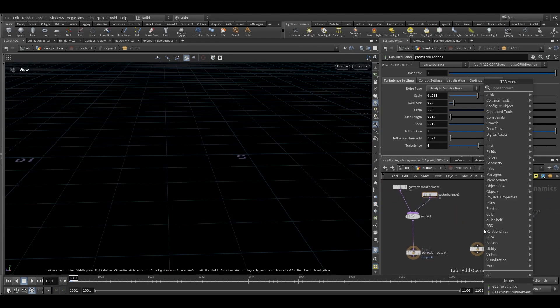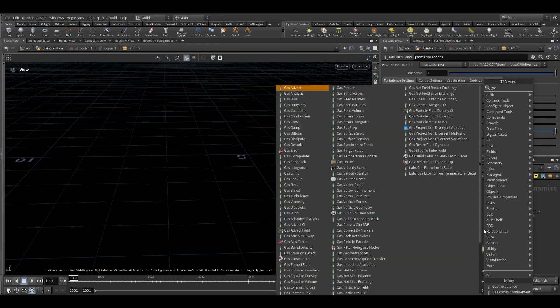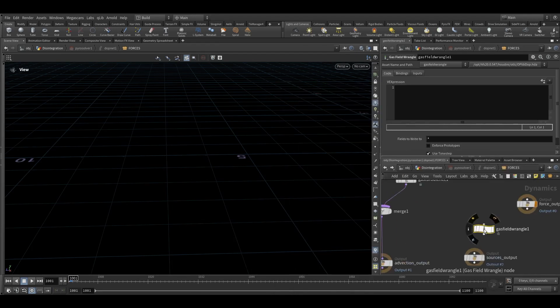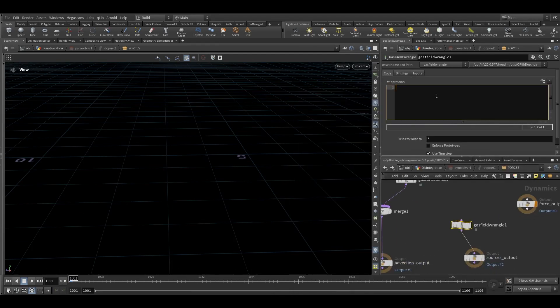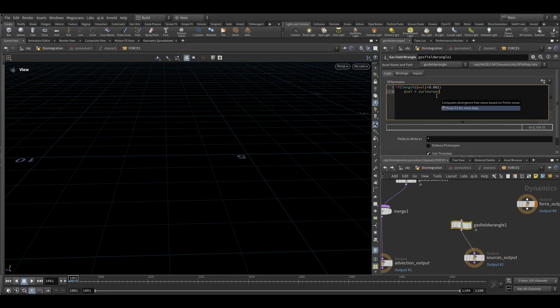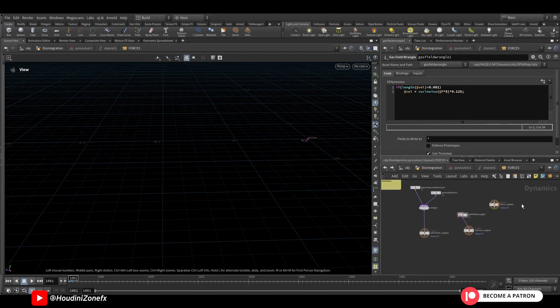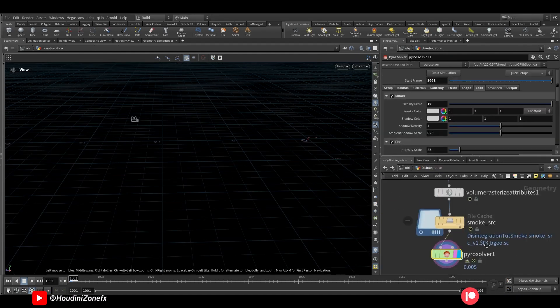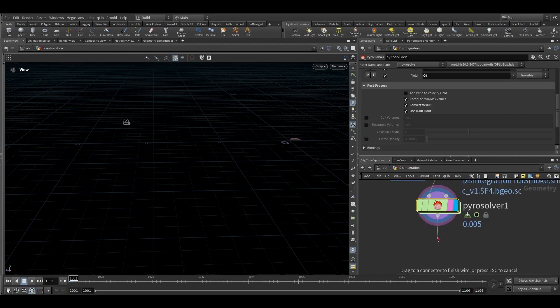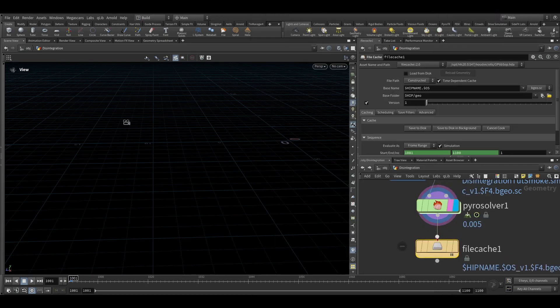And here you can add some seed value to it and keep the turbulence value to 4. Now we just need to do a final thing by taking a gas wrangle node. We will add noise velocity based on the length of velocity. Length at well it is less than 0.001 then at well is equal to we will add curl noise to it based on its position data. Add another file cache node and simulate this.